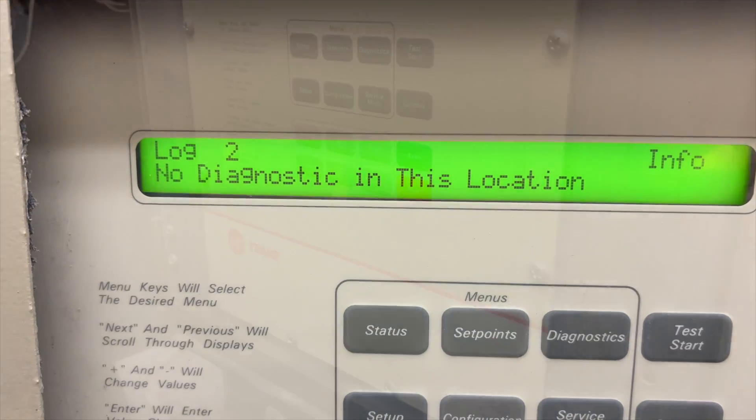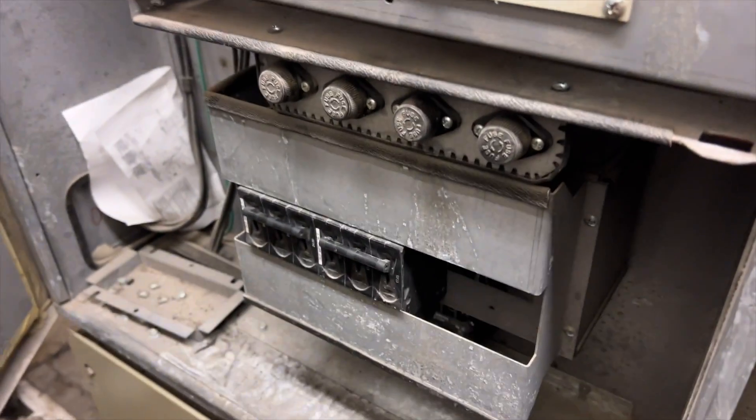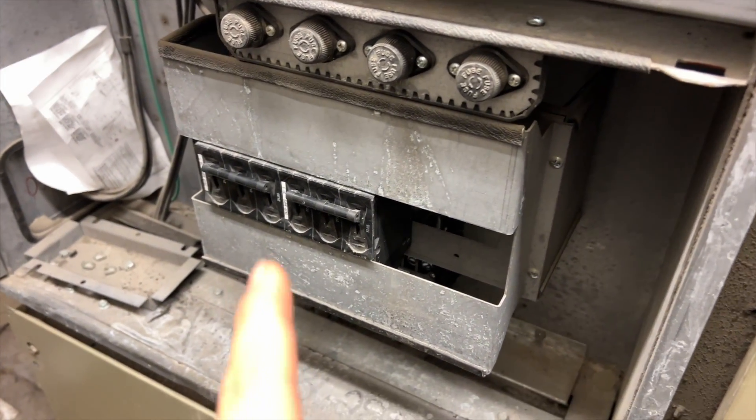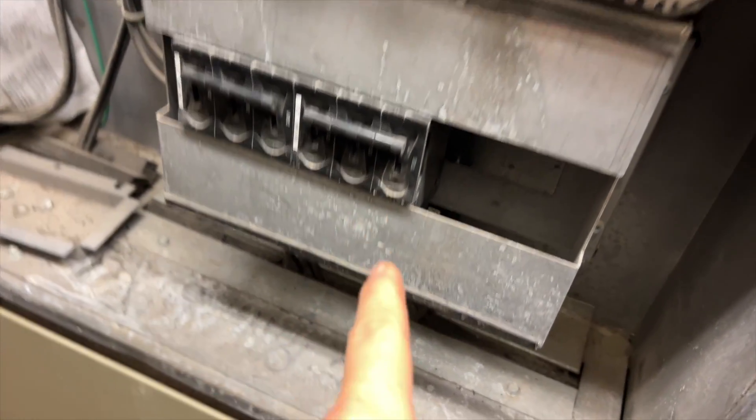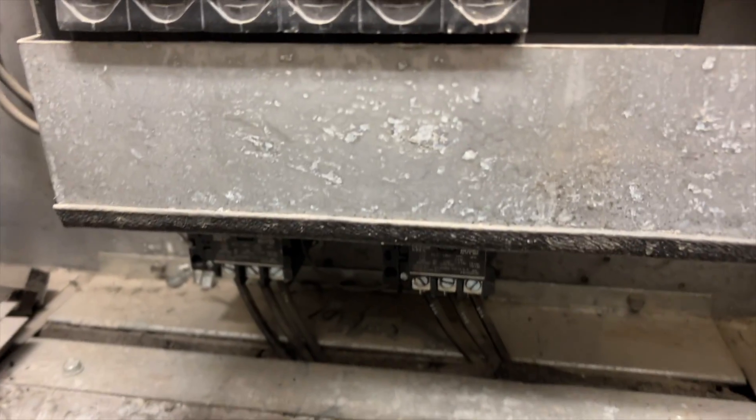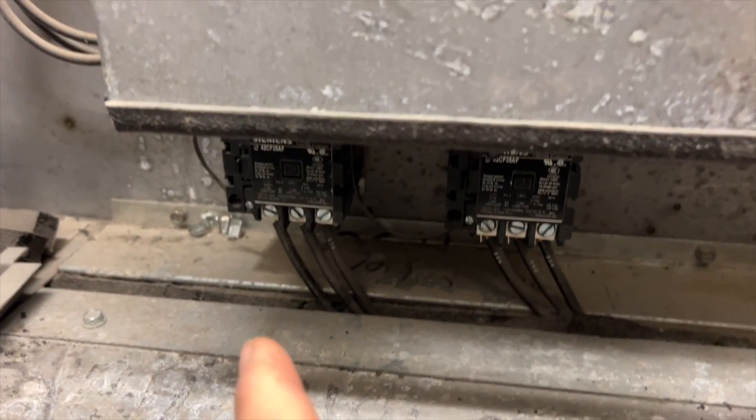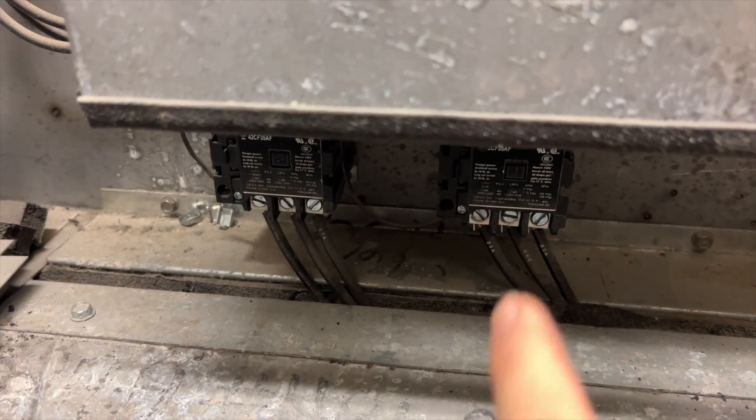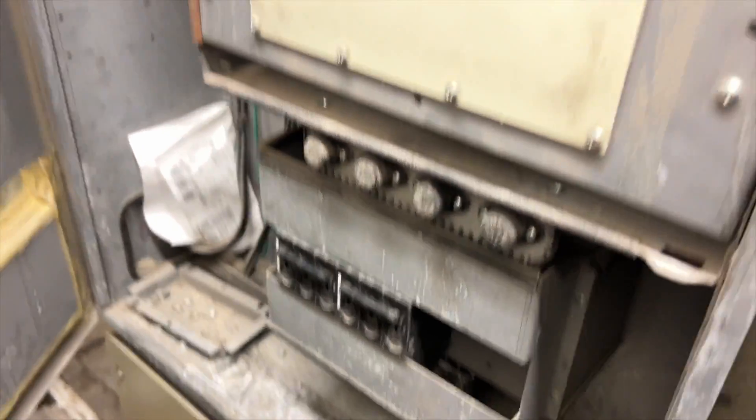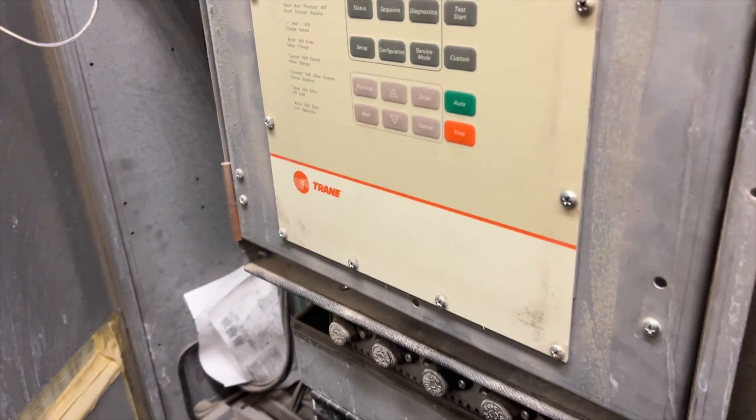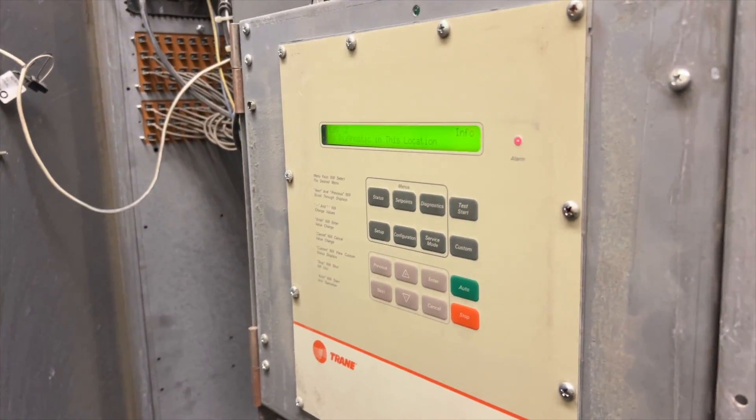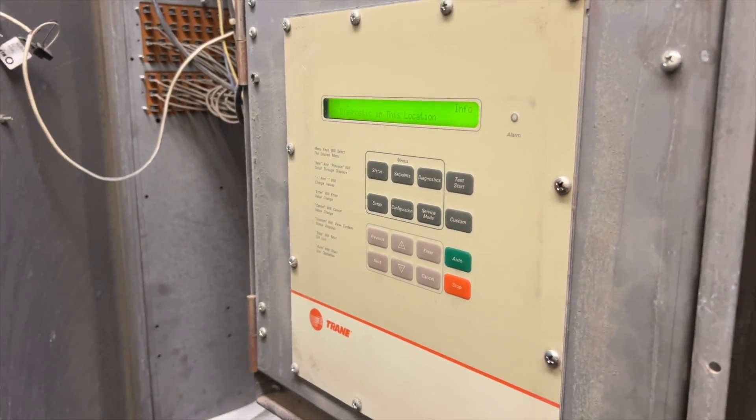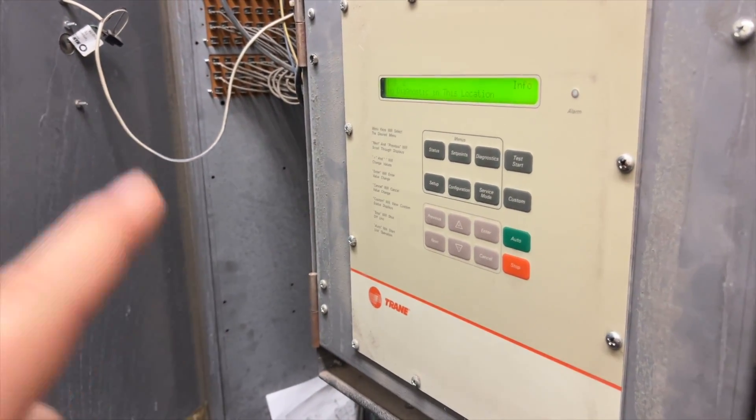This one's got circuit one and circuit two. We're going to kill the power and test those contactors, then we'll start from there. I know the compressors work because I was here before and they work, but it just randomly trips for some reason.